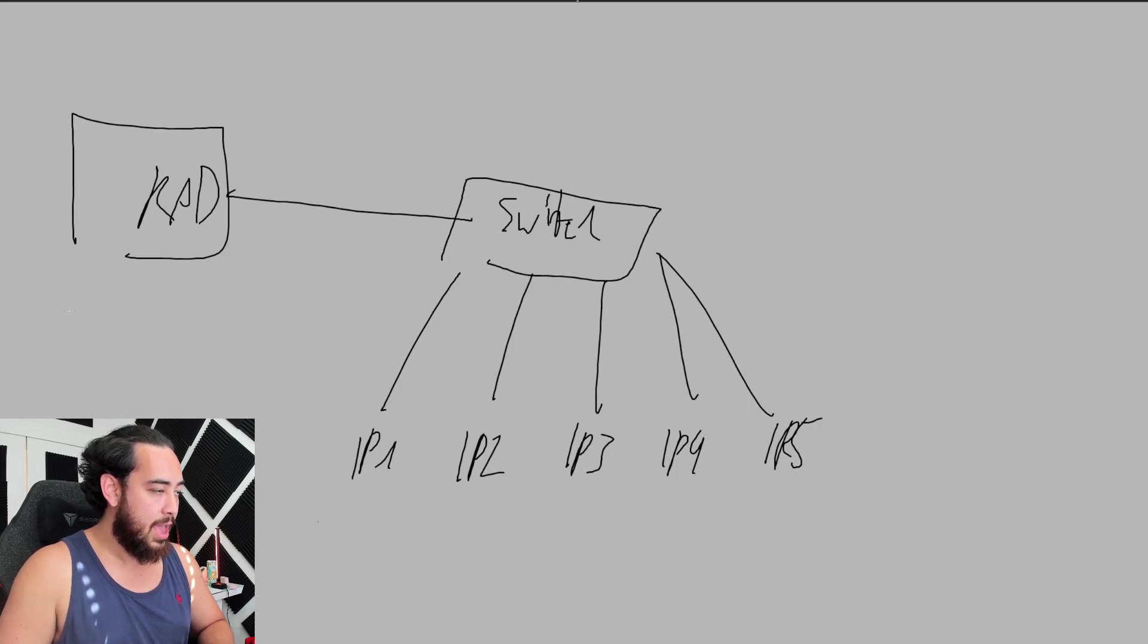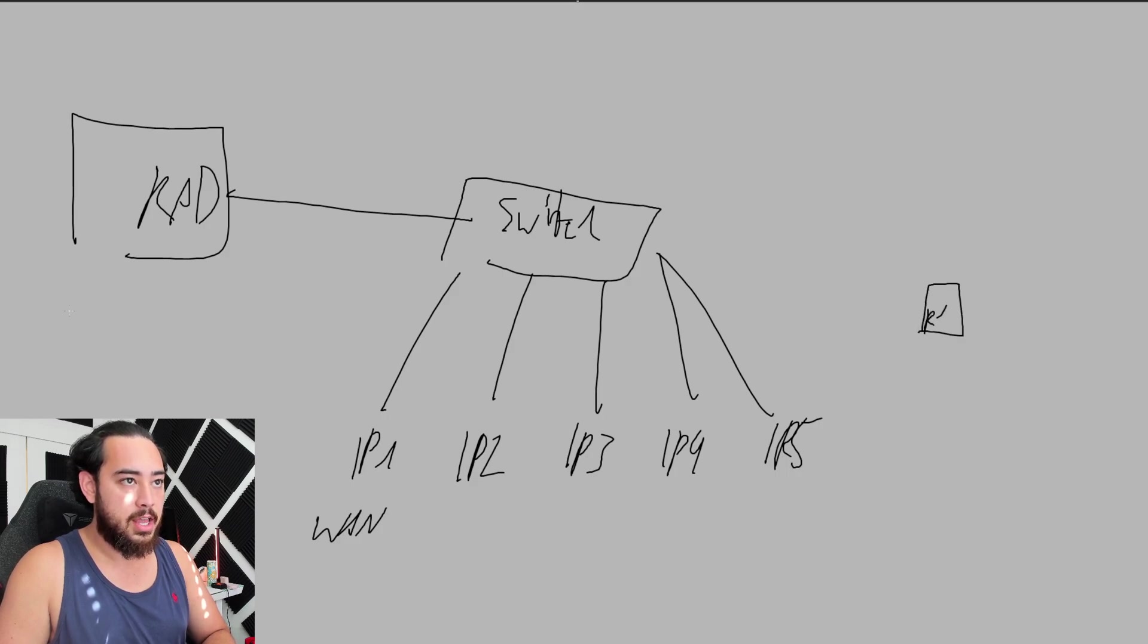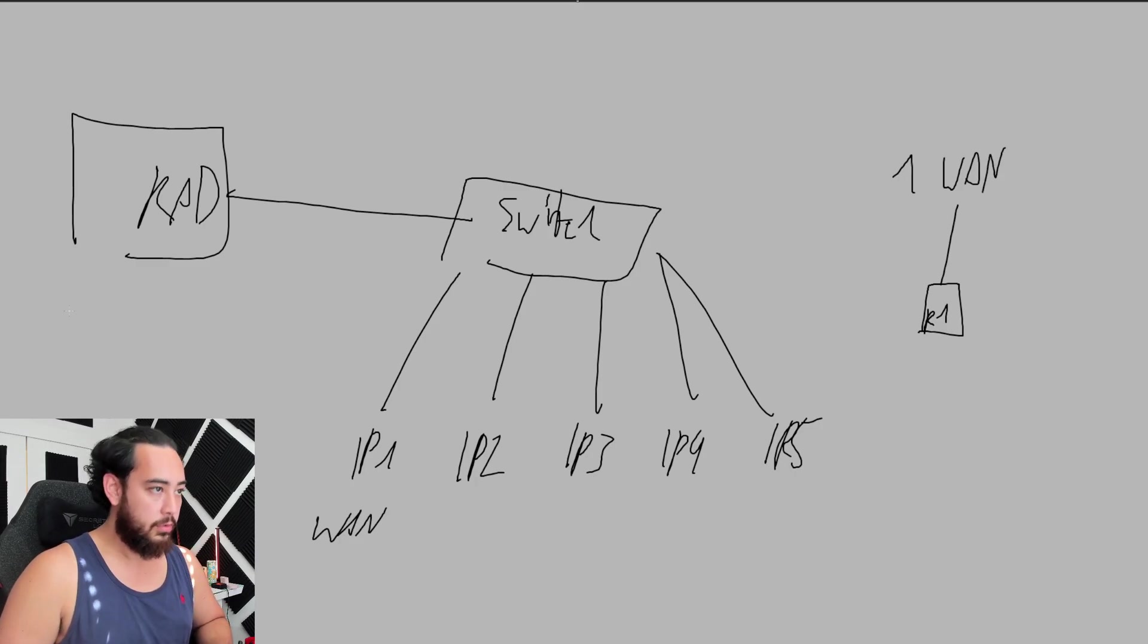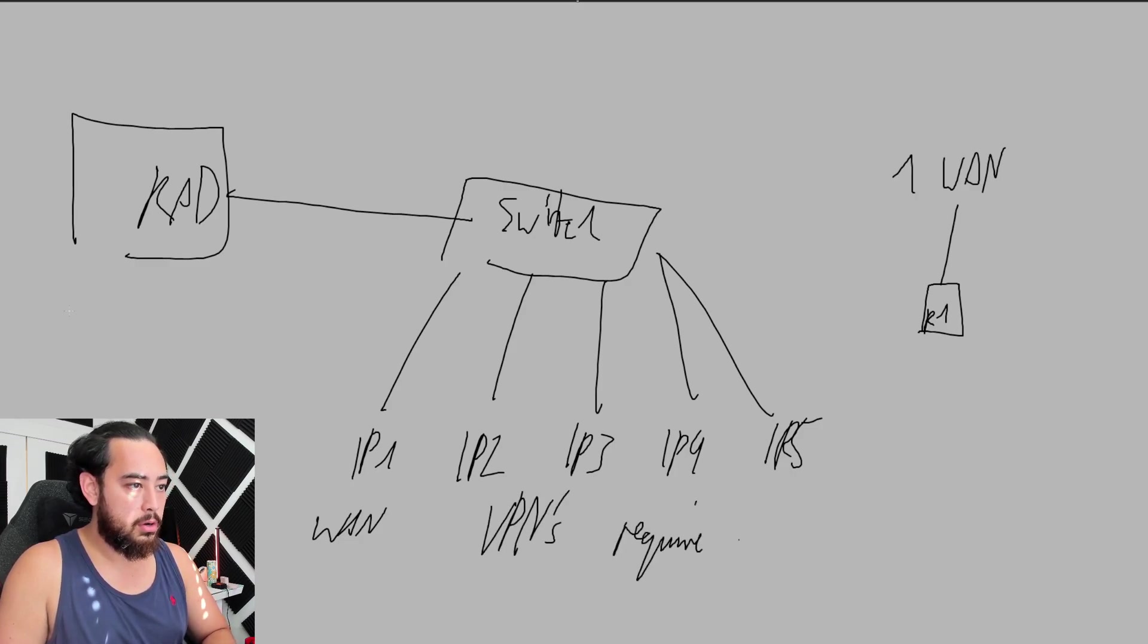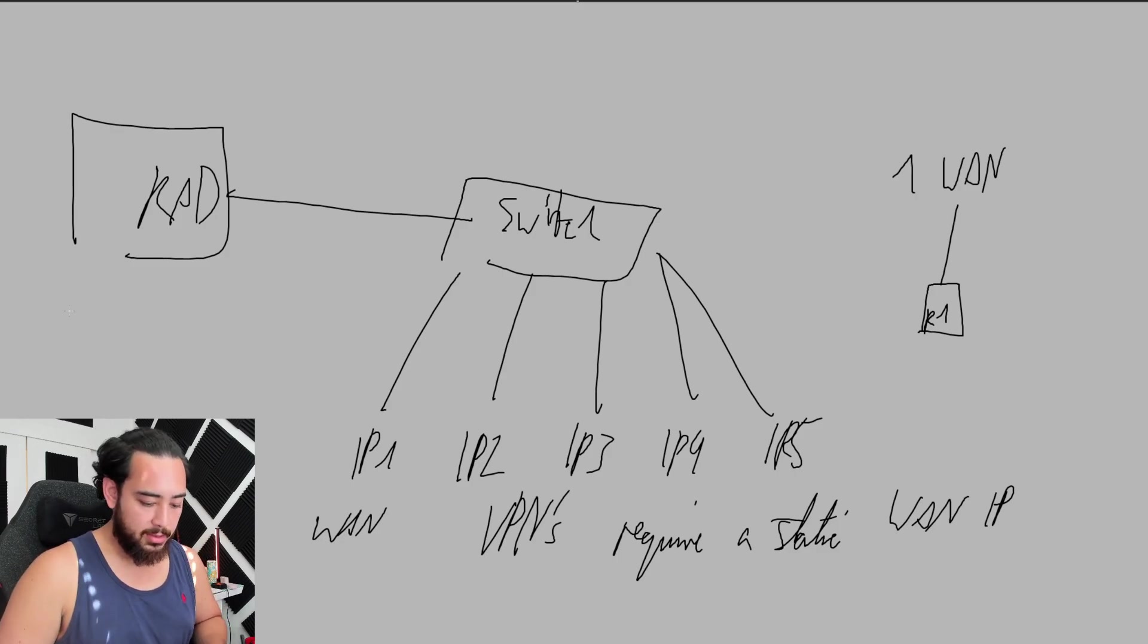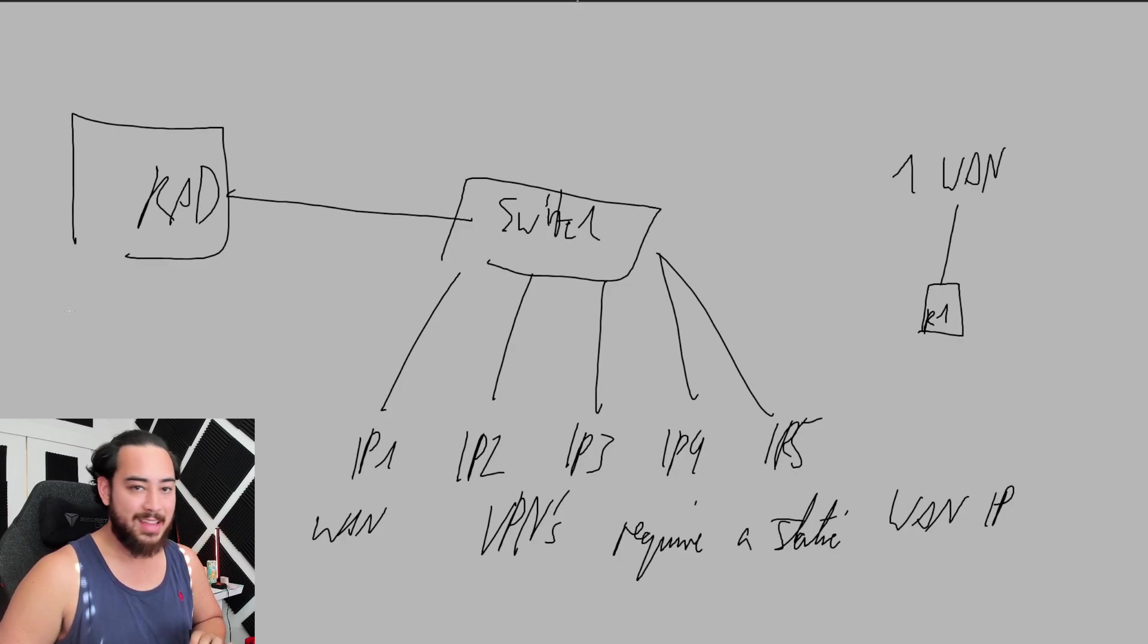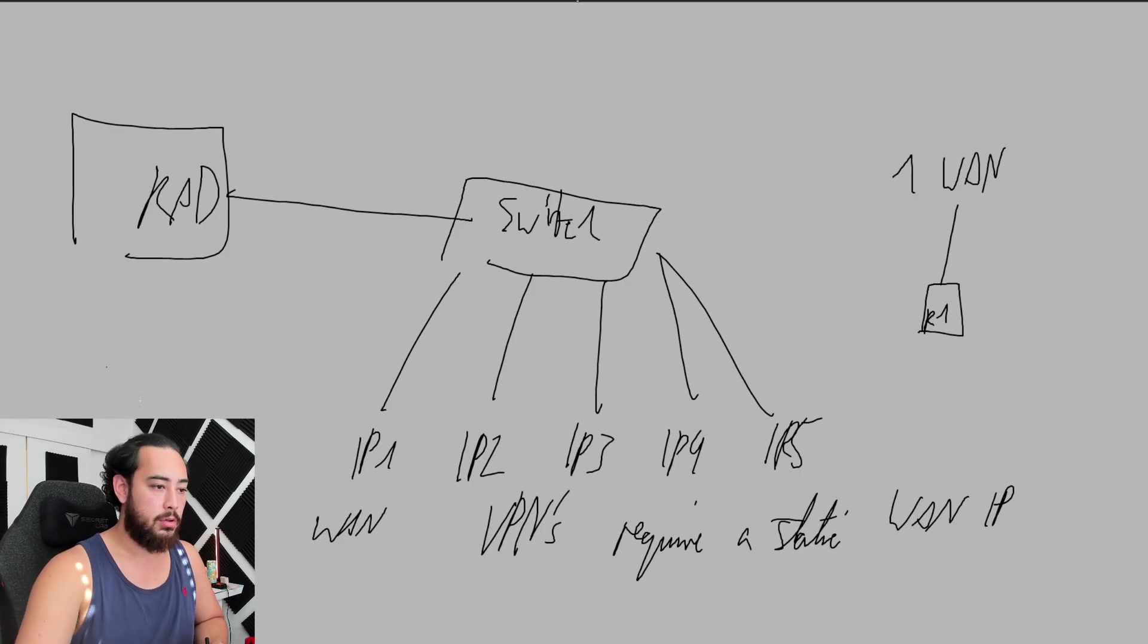Each of these now has a wide area network address. If you just had one router, you only get one address. Why is this important for VPN? Because VPNs require a static WAN IP. Each static IP is assigned to one router. That's how that works.